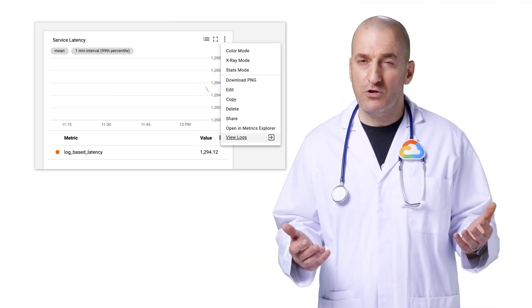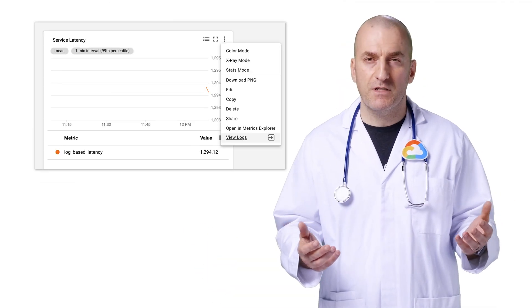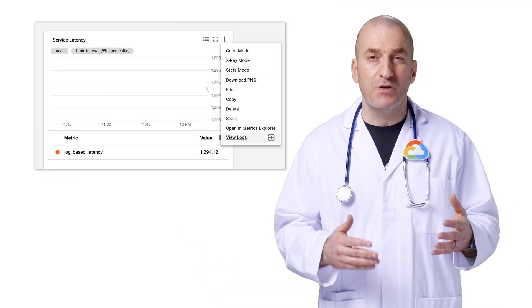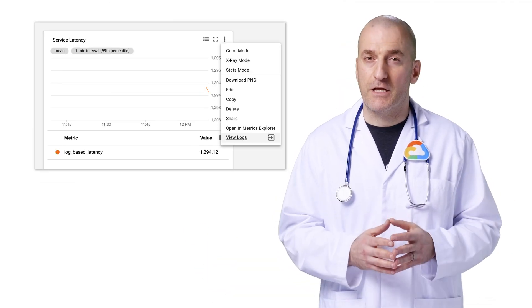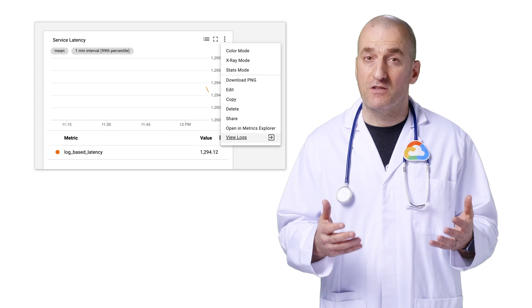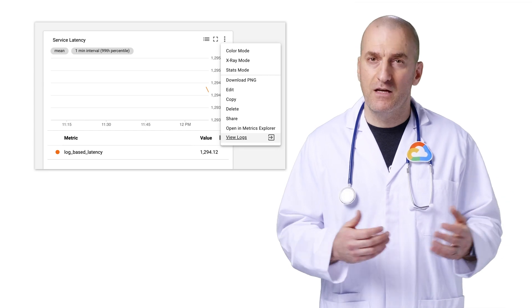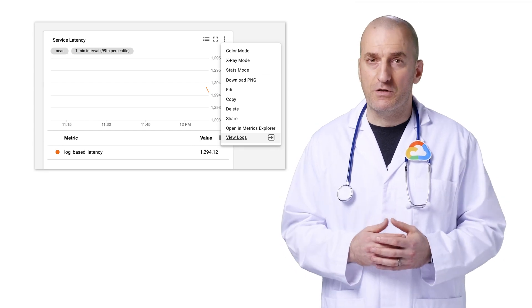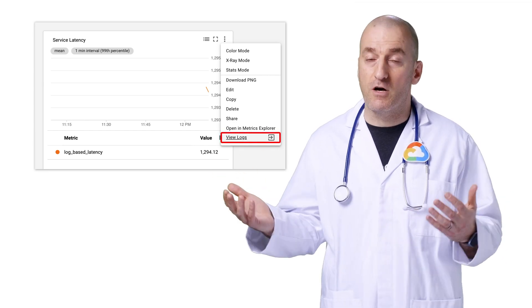One more great thing you should know about log-based metrics is that they make it really easy to see the log entries that we use to build the metric values. From a chart, you can simply click on View Logs to see the logs for the metric.